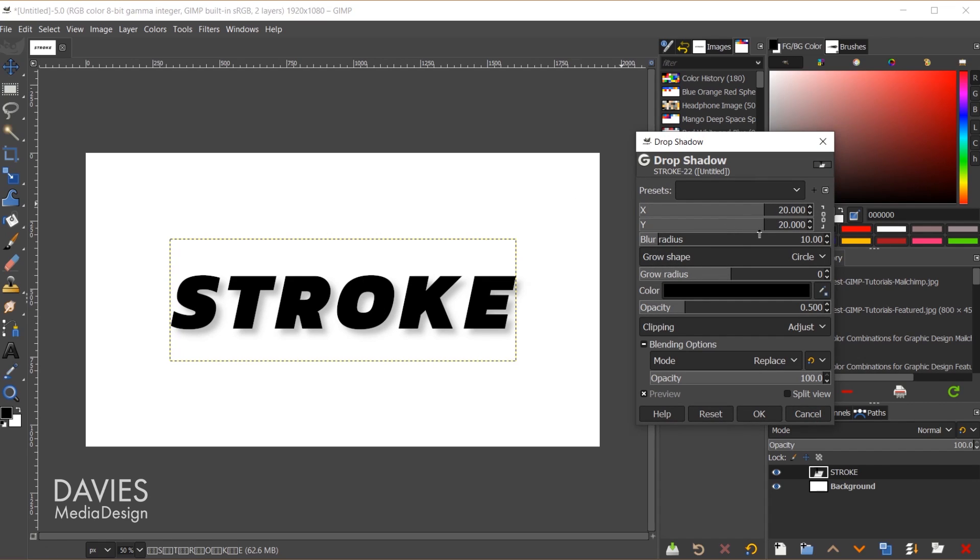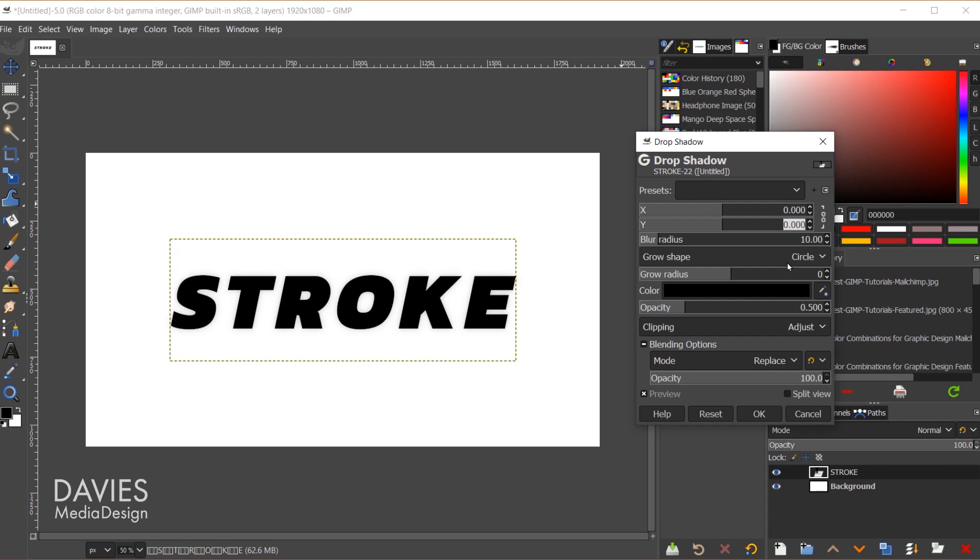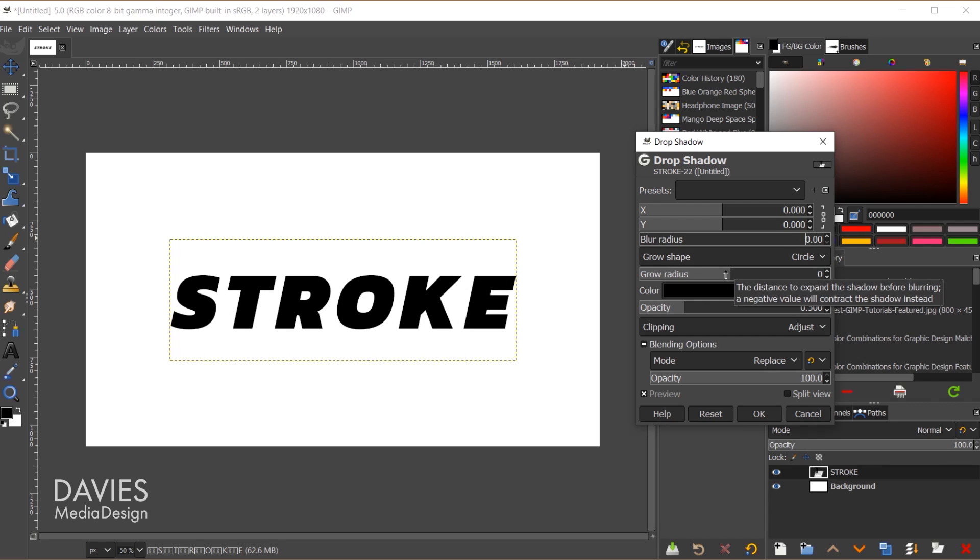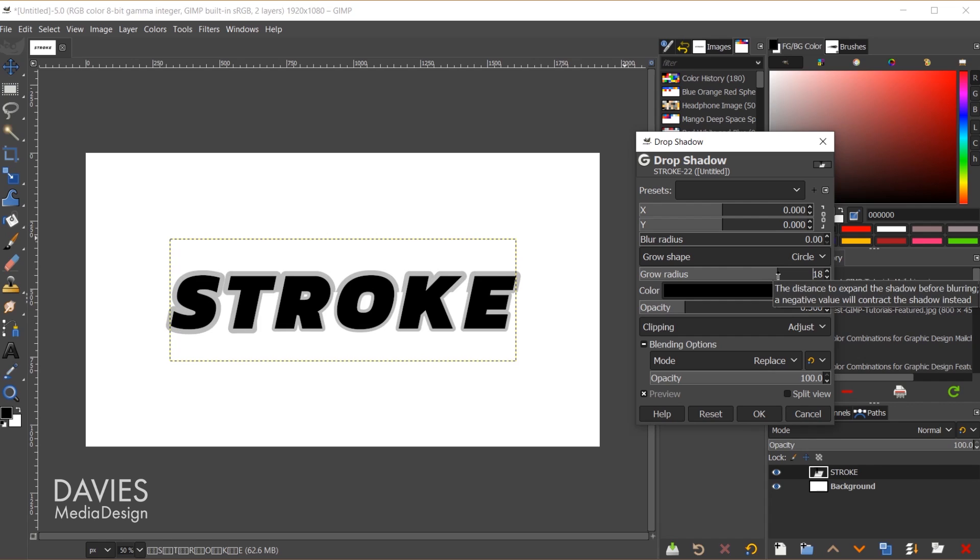So over here under the x and y slider make sure the little chain link icon is linked, and I'm just going to middle click with my mouse wheel, so the middle mouse click, and then I'm just going to erase that. So I'll hit the backspace key to get rid of the two there, hit the tab key, and so that's going to get rid of the values for x and y. And you can see that stroke has now moved directly under our text. Next what I need to do is turn the blur radius all the way down to zero. And finally I'll come over here to grow radius, and I'll increase the size of this, and you'll see that's going to add a stroke.